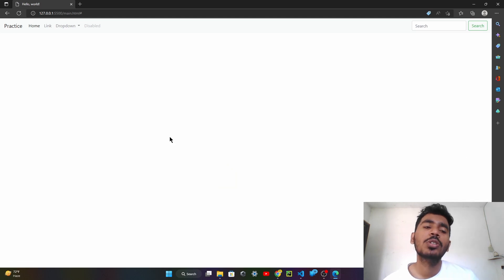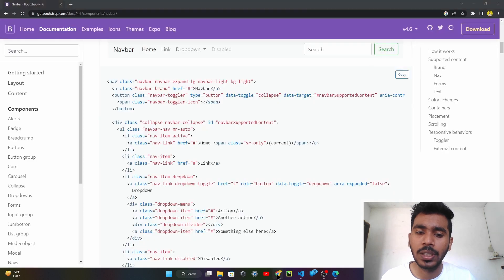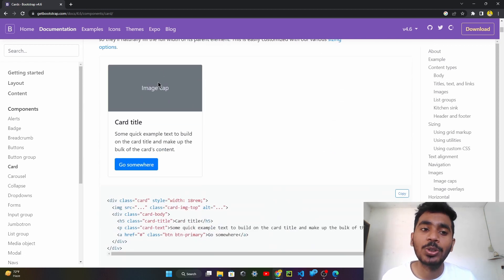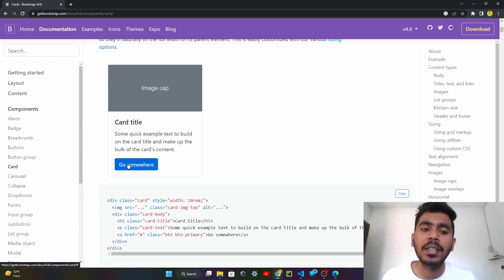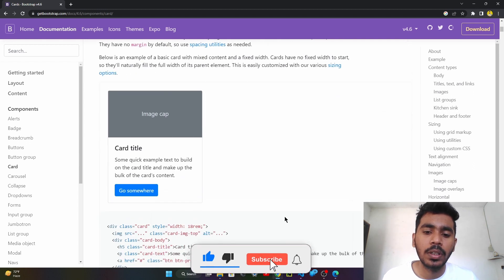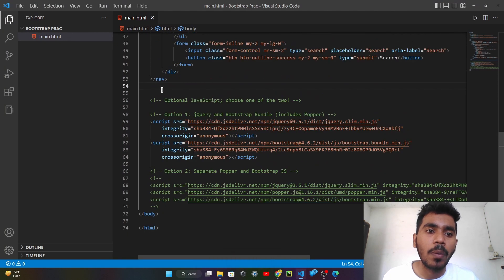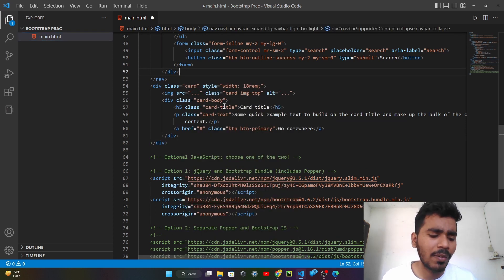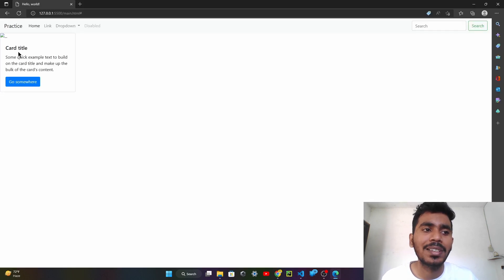Now let's implement cards on your website. Go to Bootstrap and here you can see cards. A card is a component where you can apply your courses, YouTube videos, or anything — there is an image section, a card name, a bit of information, and a button that goes somewhere, like visiting another page. We want this card on our website. First of all, this is the code given here — just copy the code and paste it into our Visual Studio Code. After pasting, remember to format the document. Ctrl+S to save, then go to the website — you can see the card, but there is no image yet.